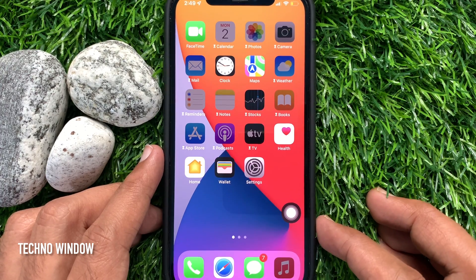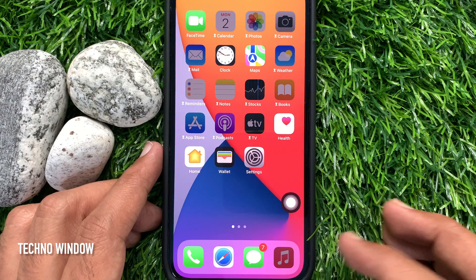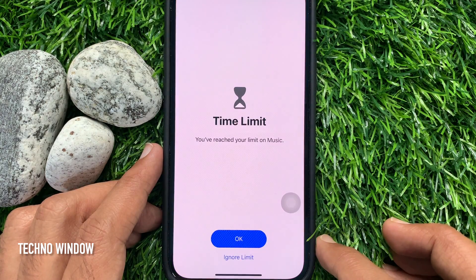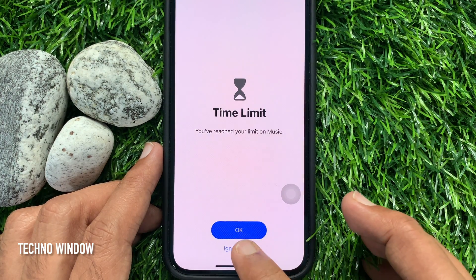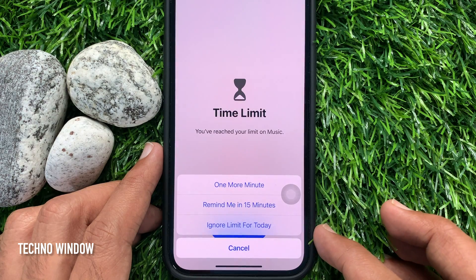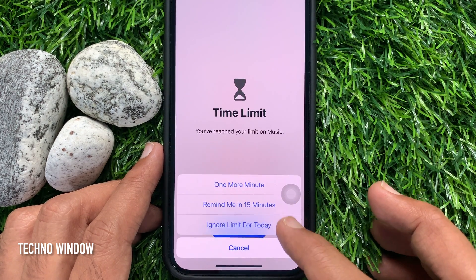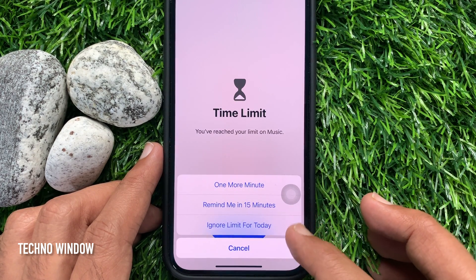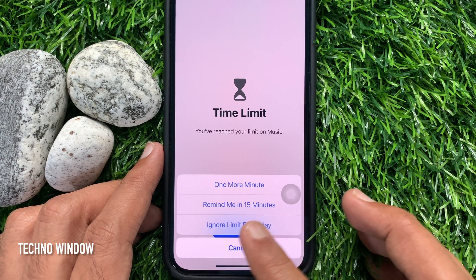If you would like to use any app during downtime, tap on the app, then tap Ignore Limit. Here you will find 3 options: One more minute, Remind me in 15 minutes, or Ignore Limits for today.